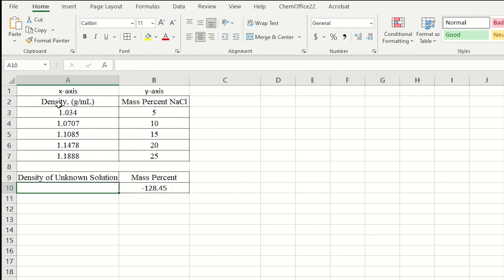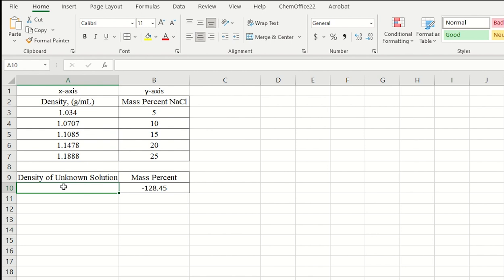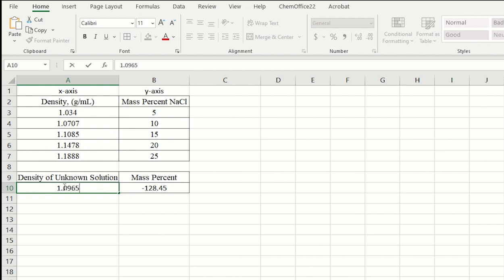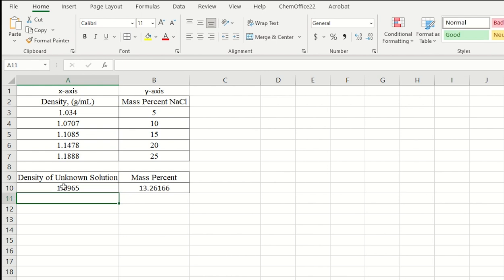And so for your unknown solution, you will measure a density. Now again, you don't know the mass percent. So when you measure a density in lab, you'll go ahead and plug that in. And again, for sample data, let's just say that I measure a density of 1.0965. And so in your experimental data, you measured this density. Notice how I plug it in, and it does the calculation for me.